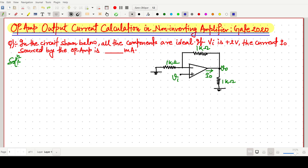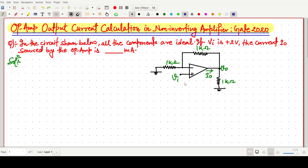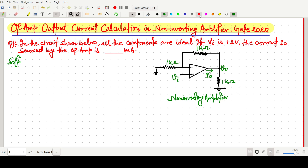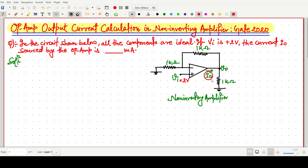Welcome everyone. In this video lecture we will solve a GATE 2020 question which is based on the op-amp output current calculation in a non-inverting amplifier. The given circuit is a simple non-inverting amplifier. The input voltage Vi to the non-inverting terminal is given as 2 volts, and we have to find the output current i_naught.